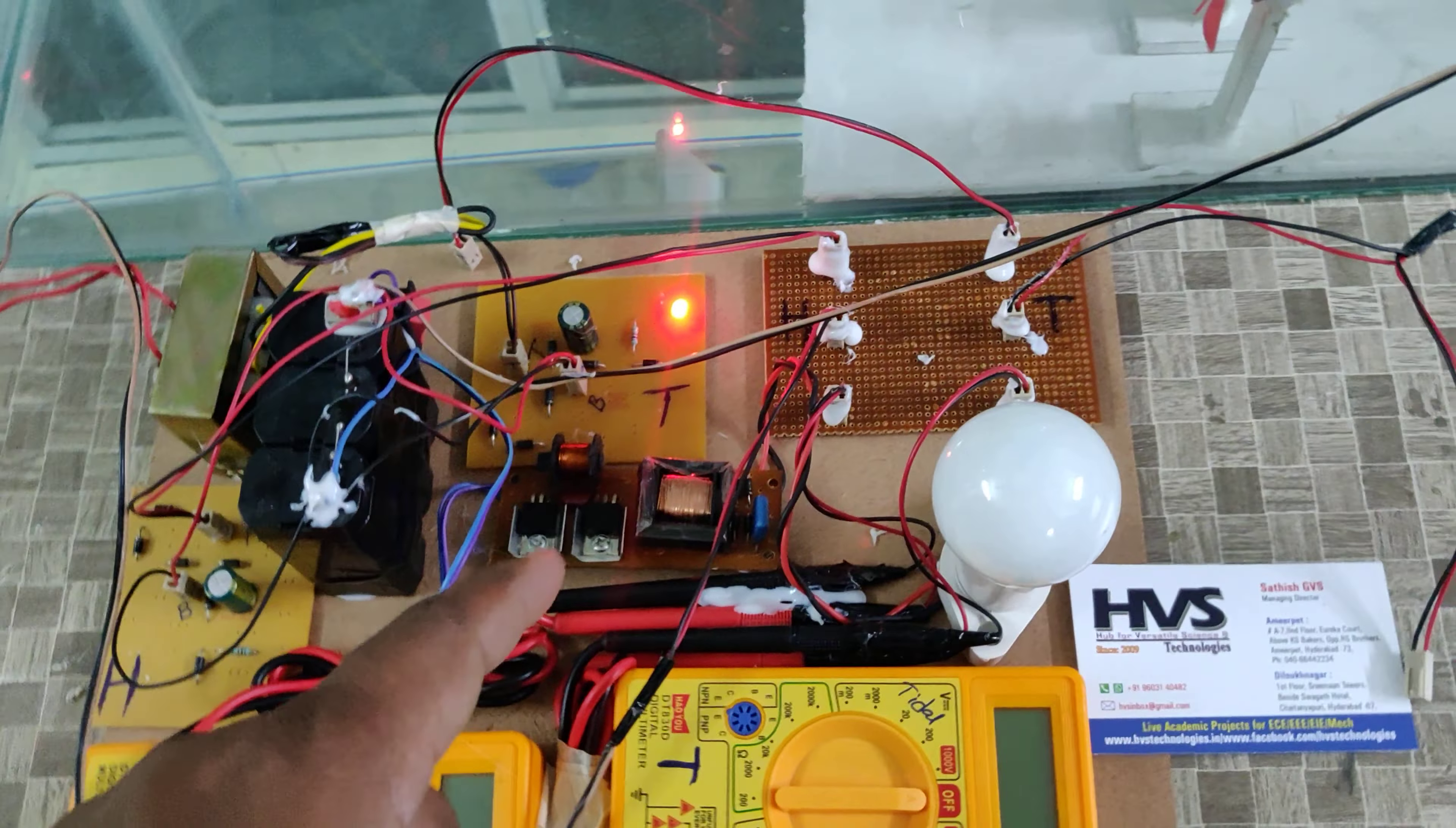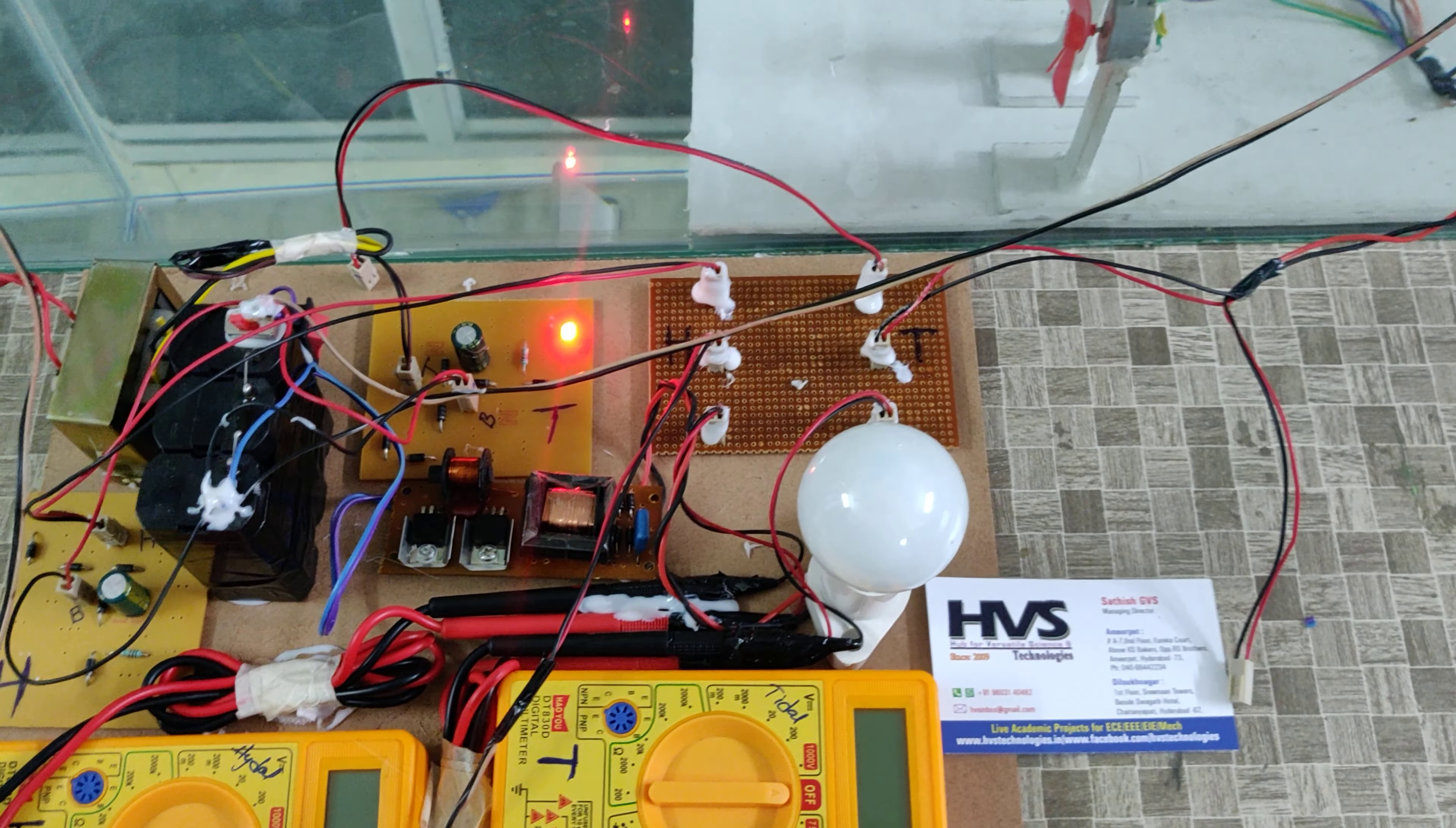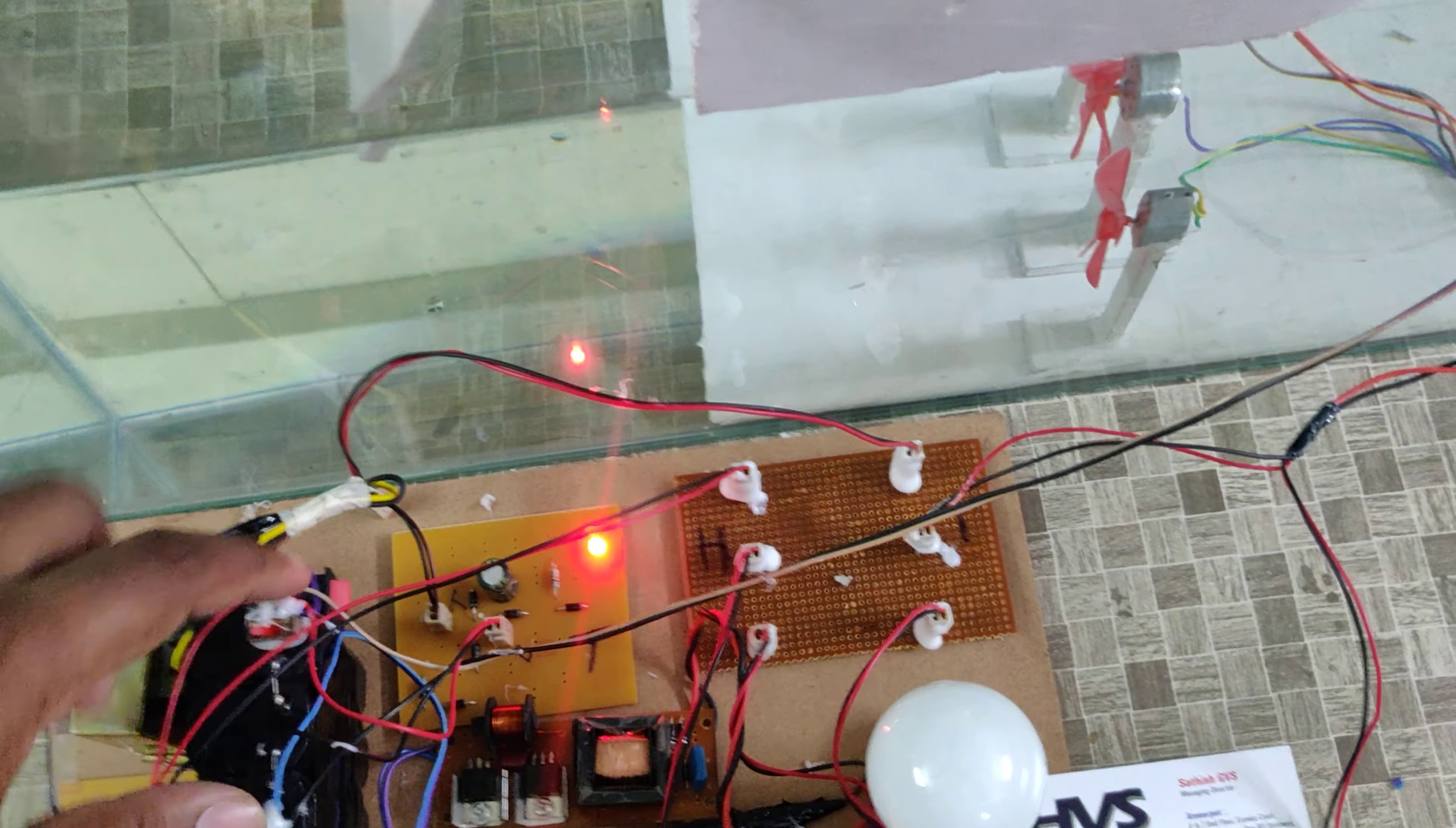The inverter converts the 12 volts DC to 12 volts AC in the first step, and the next step is 12 volts AC to 230 volts AC step up by using this type of transformer, and from there to the AC load directly.